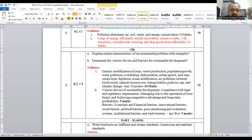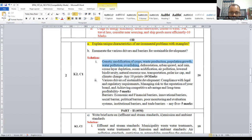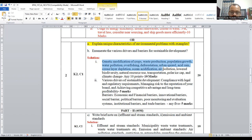Now, explain the unique characteristics of environmental problems with examples — question 2a. Here you have to explain these points: genetic modification of crops, cultivation, water production, population growth, overfishing, deforestation, urban sprawl, acid rain, and ozone layer depletion. For acid rain, you can write what you studied in 10th or 12th standard, and for ozone layer depletion, you can explain greenhouse effect, global warming, and ocean acidification.